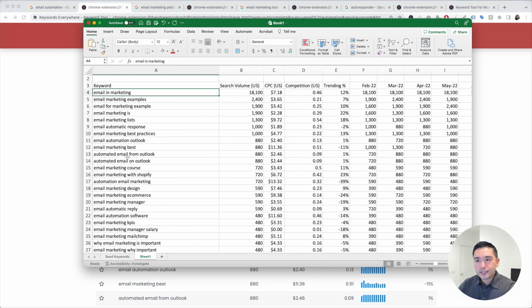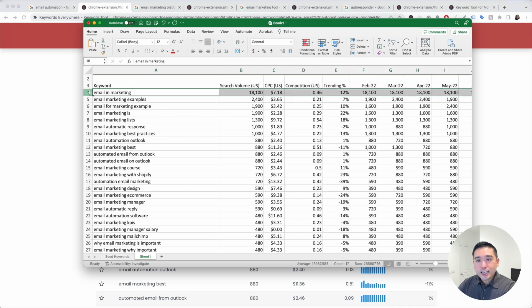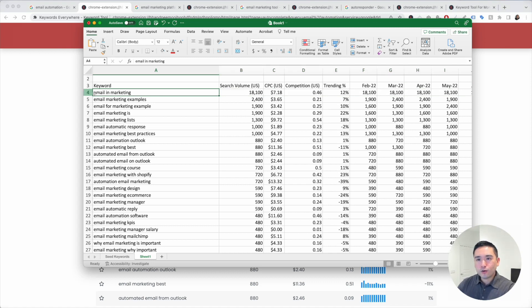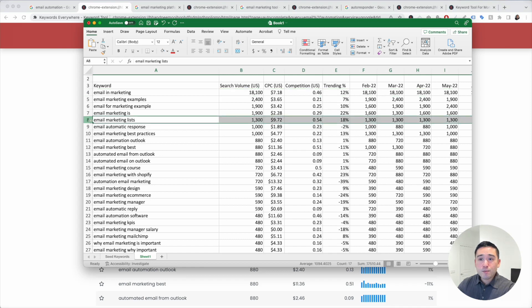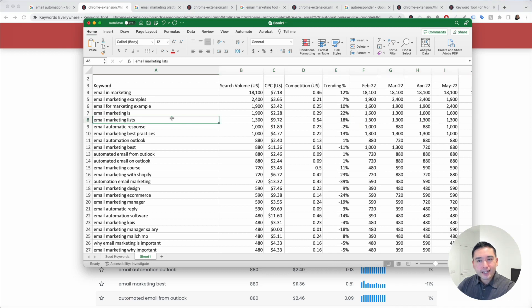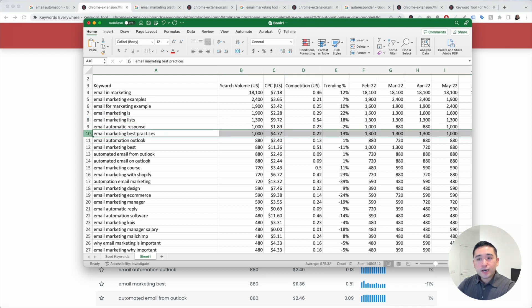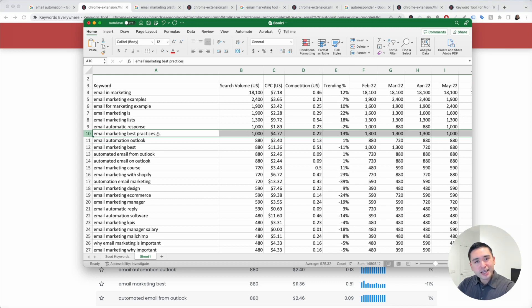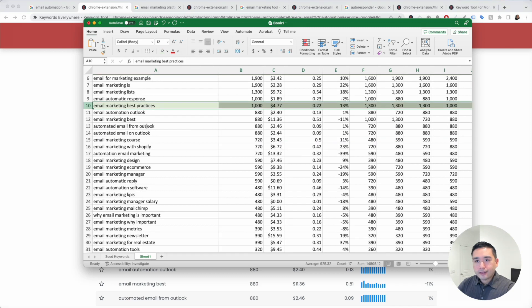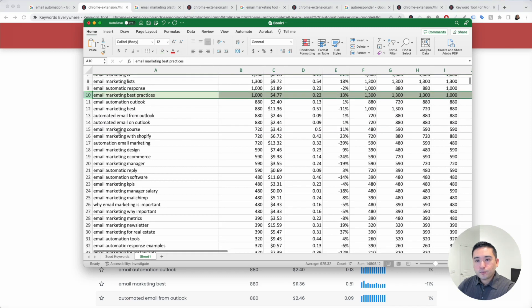When you go through this list here, you can see email and marketing. That one has 18,000 searches, but email and marketing isn't too relevant for our email tool. So this might be a bad one for us. Email marketing lists, this one has 1,300. That has high search volume, but again, it's not relevant. But email marketing best practices, that one has 1,000 search volume, and I think that's relevant for our SaaS business. So we can highlight it green, and let's continue.